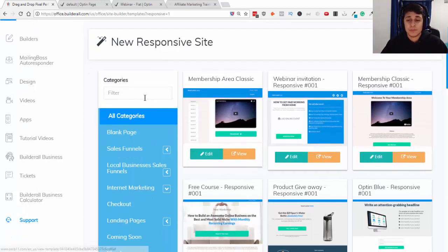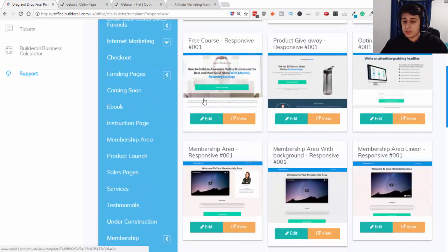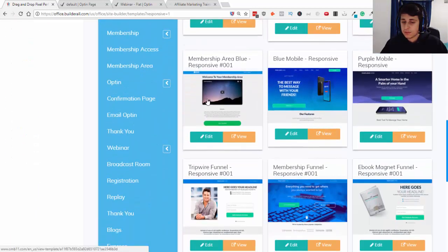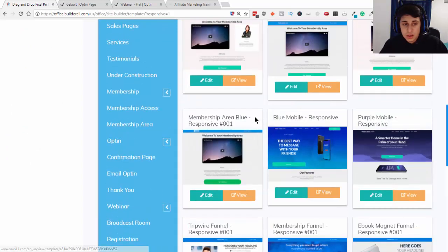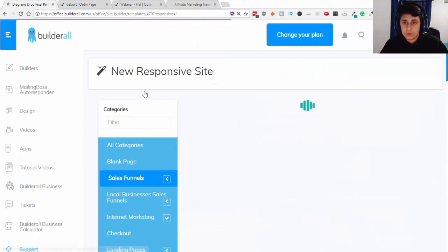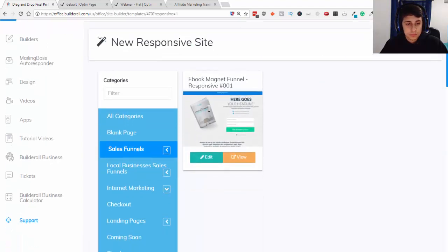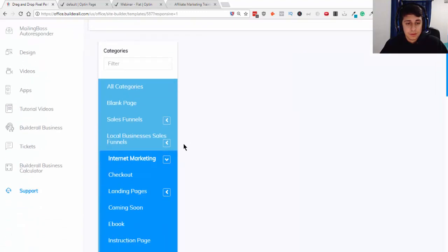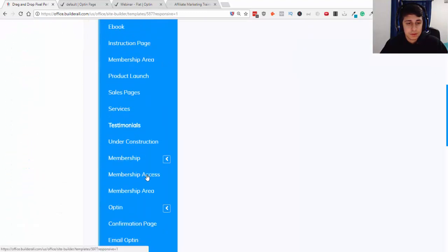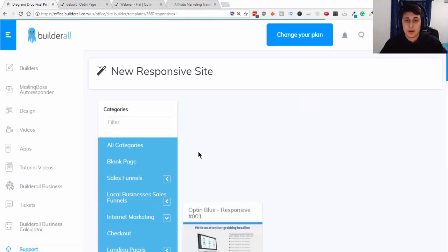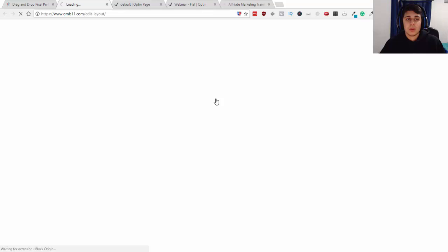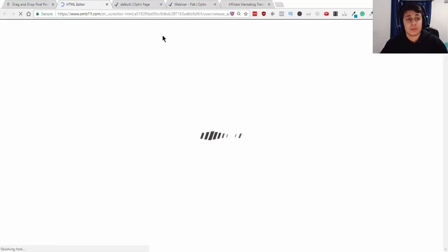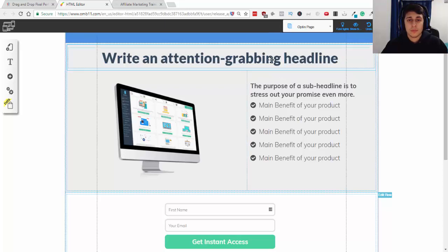So we come over here and let me just choose one of these. As you can see, they have so many good designs here. Let's go to sales funnels. How come they're not loading up. So let's just create from scratch the one I just demonstrated.